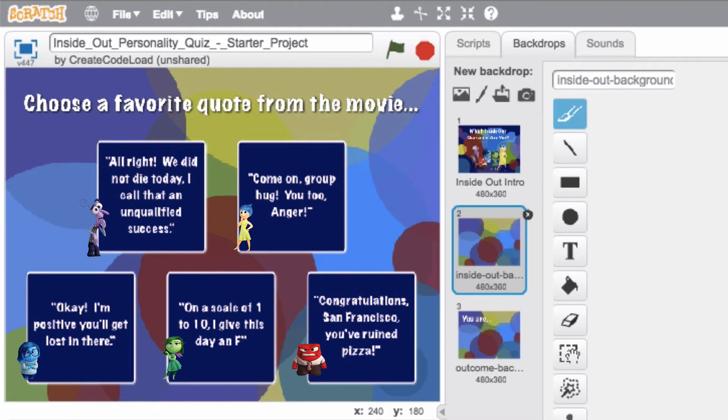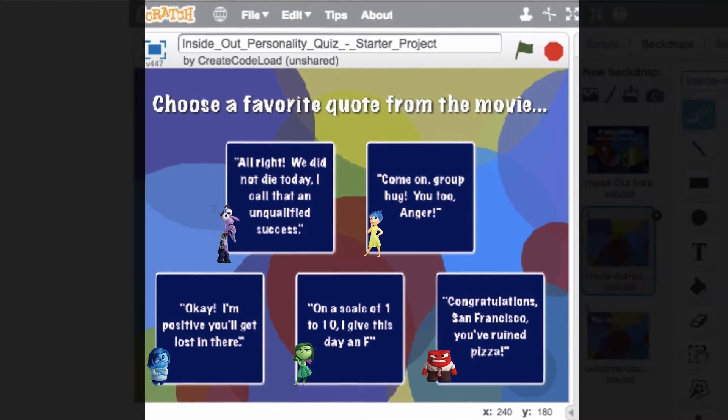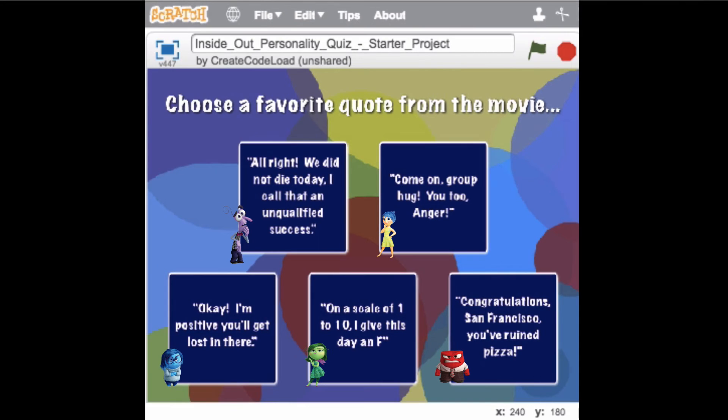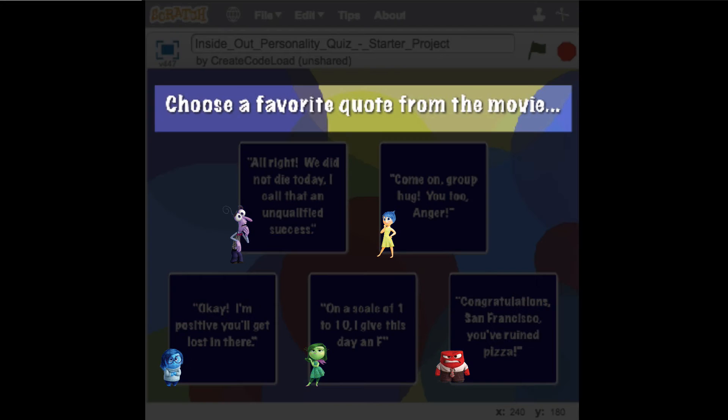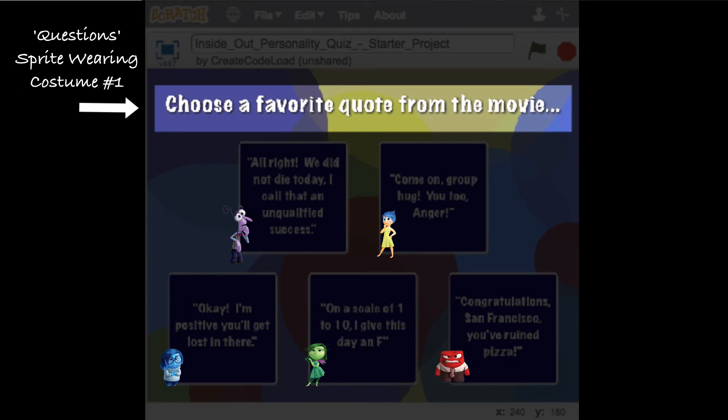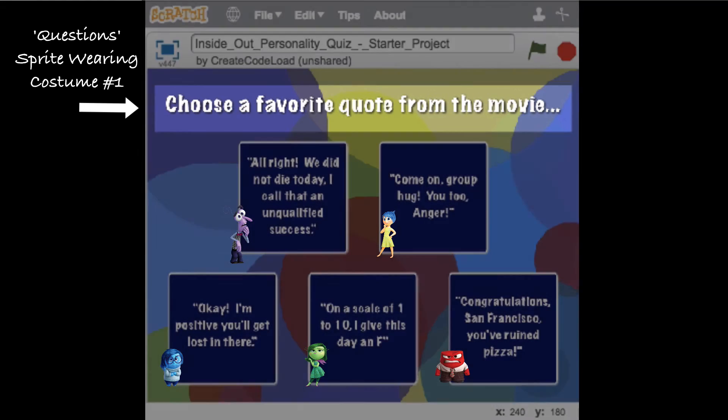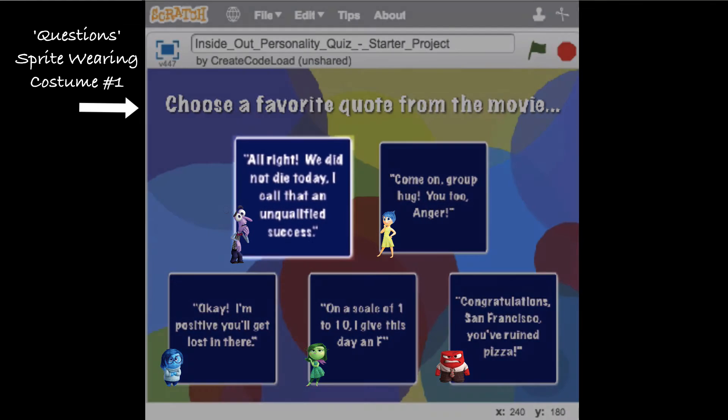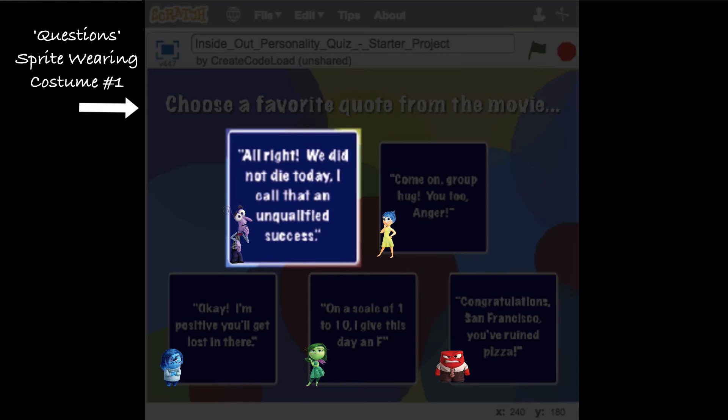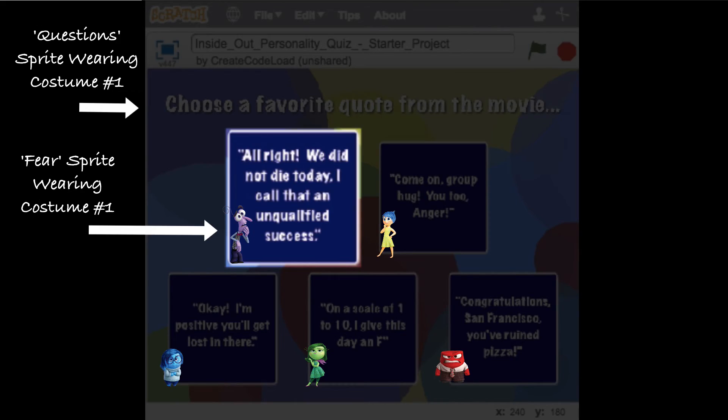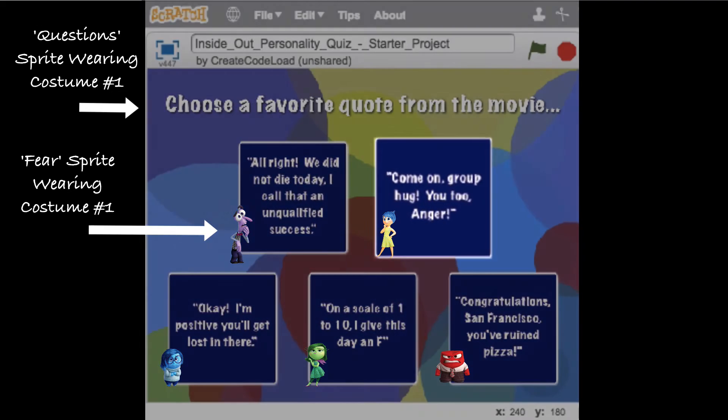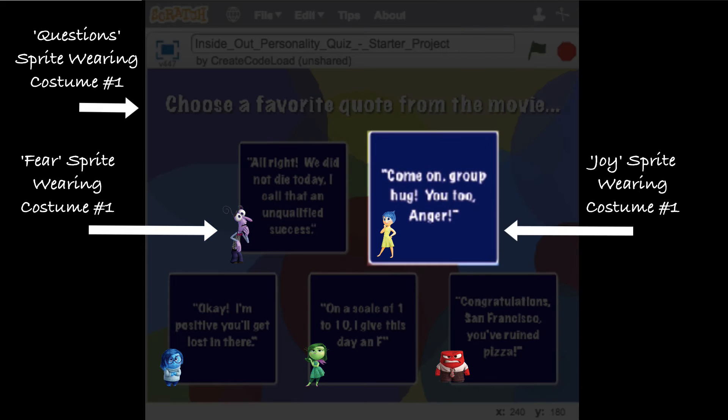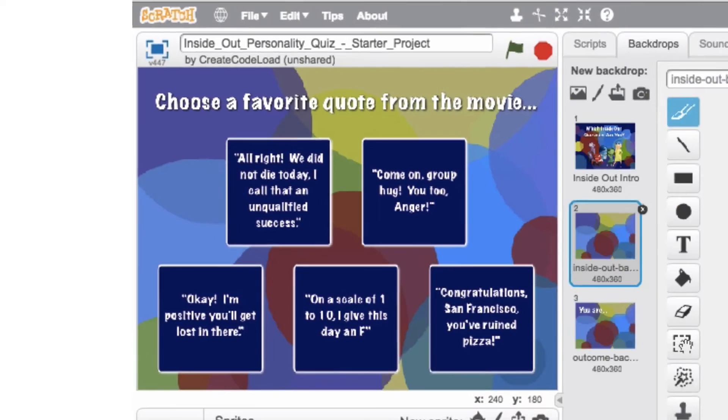So here is how our program is set up. Since this is the first question, this up here is the first costume of the question sprite. This is the first costume of the Fear sprite, this is the first costume of the Joy sprite, and so on.